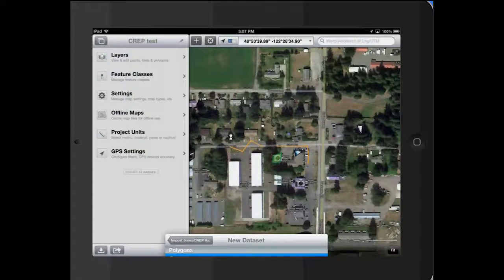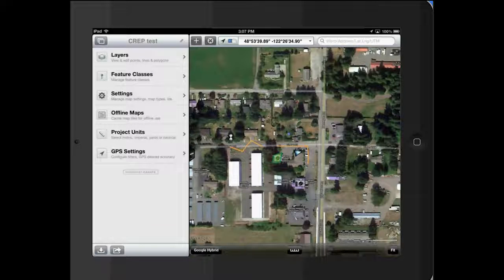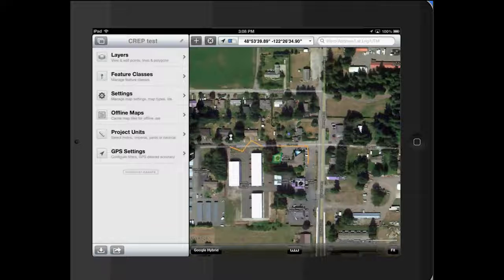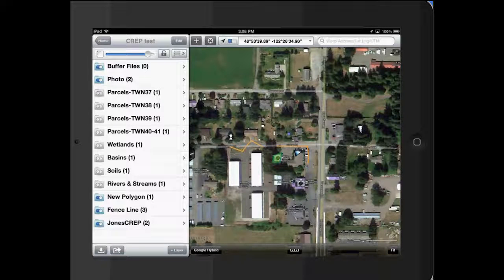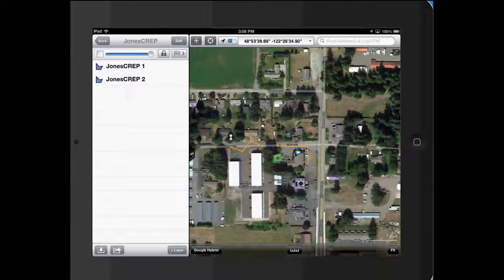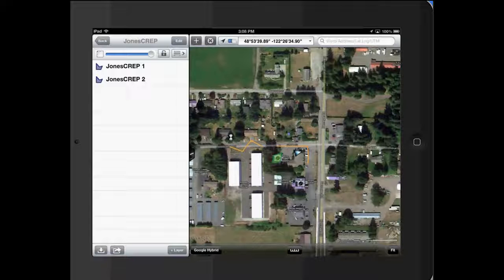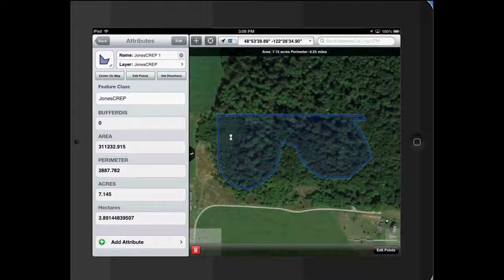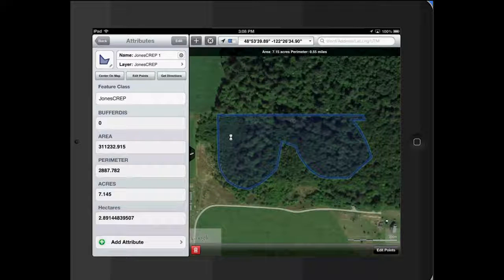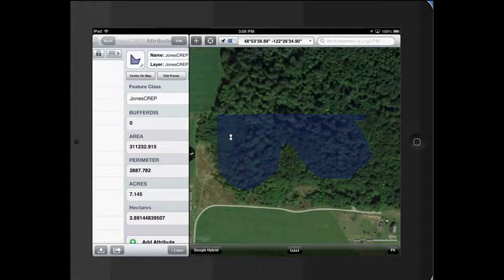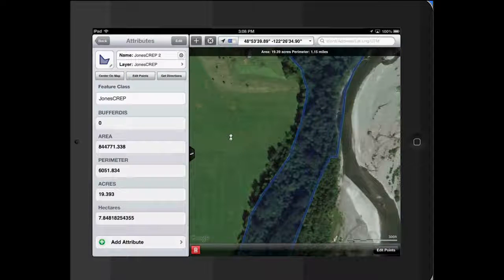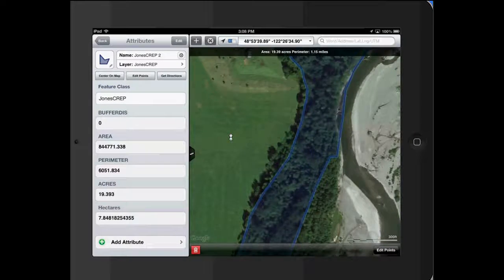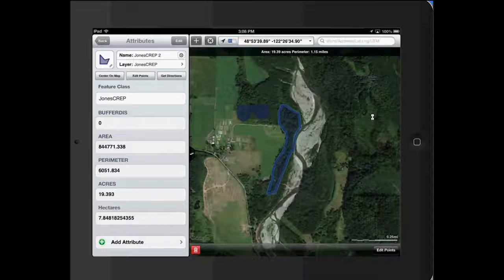New polygon class. And then we go to our layers and our Crep Jones, and you can see it. That is how you import a shapefile into GIS Pro.